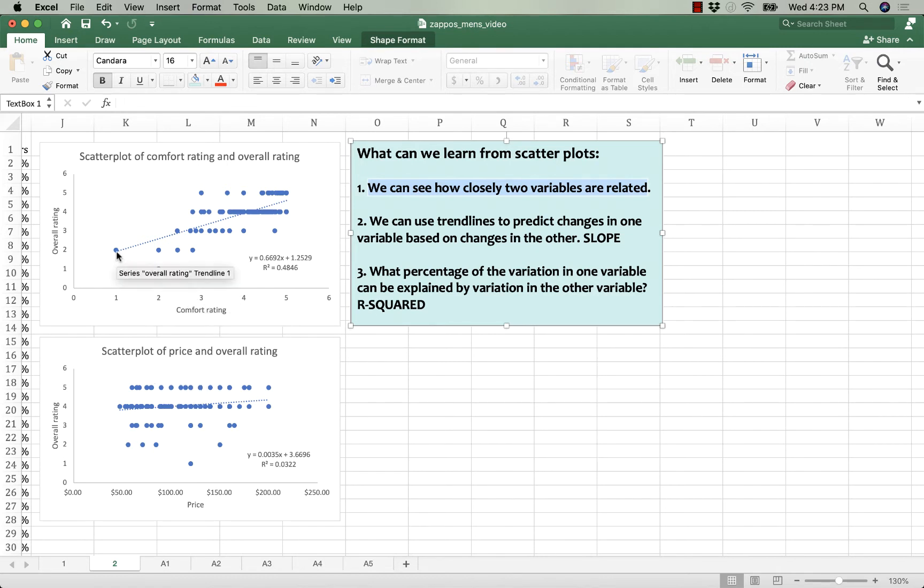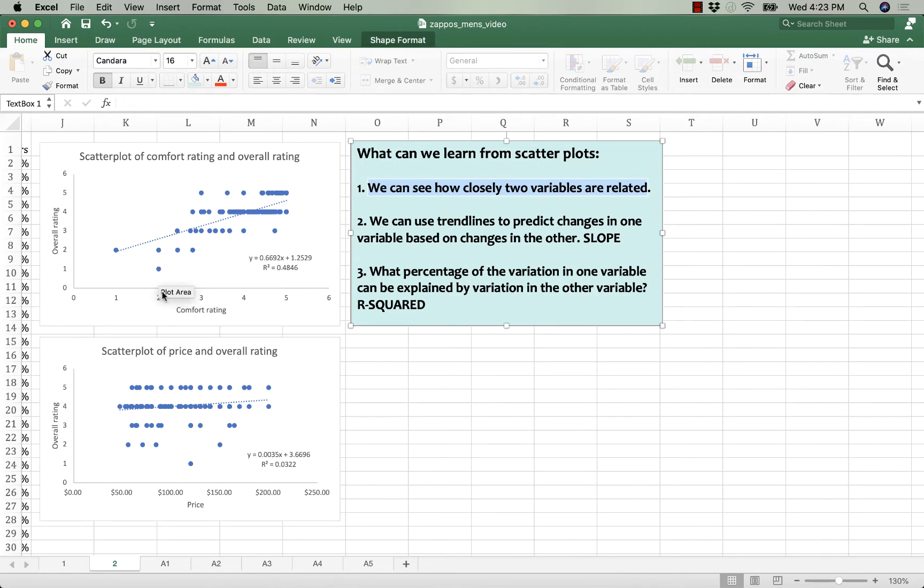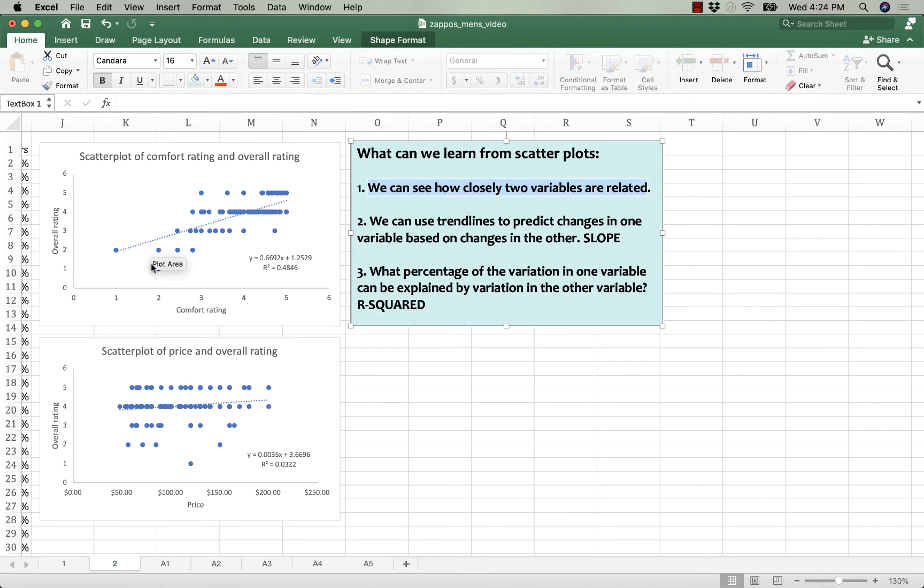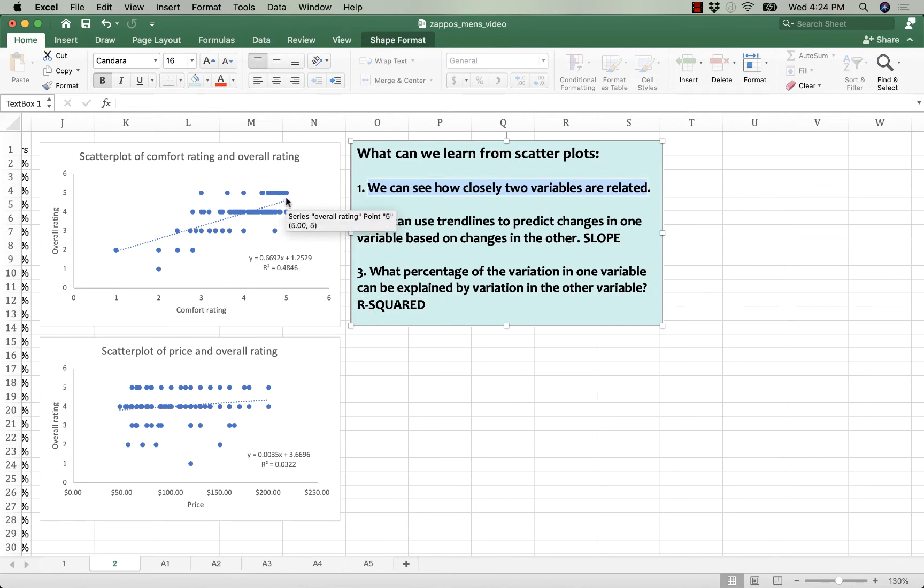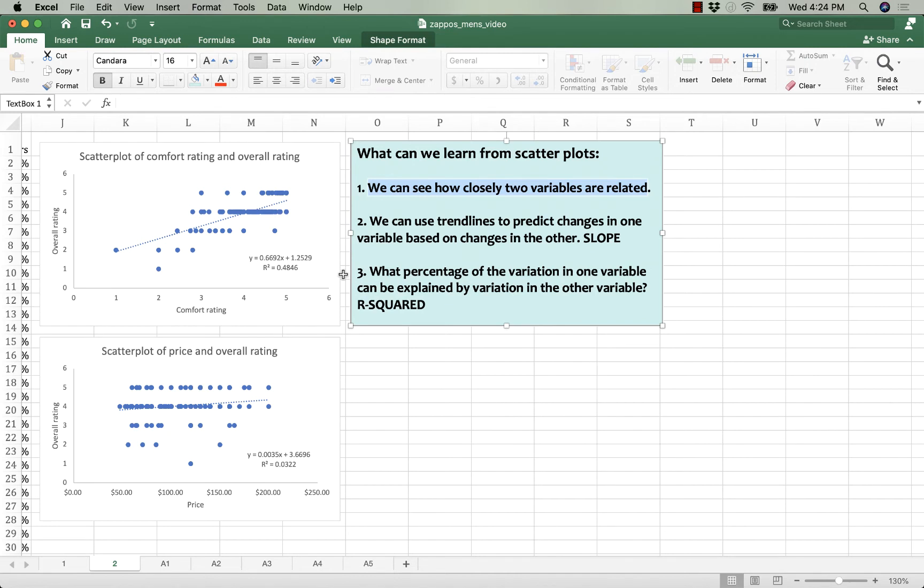We can see the direction of the relationships. We can see that shoes with lower comfort ratings tend to also have lower overall ratings, and shoes with higher comfort ratings tend to have higher overall ratings. So there's a positive relationship between those two variables.